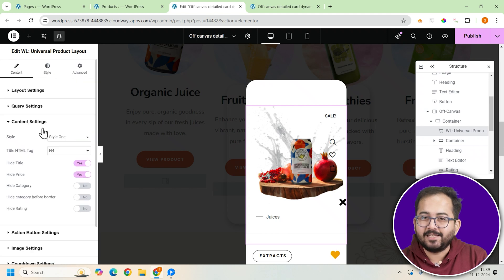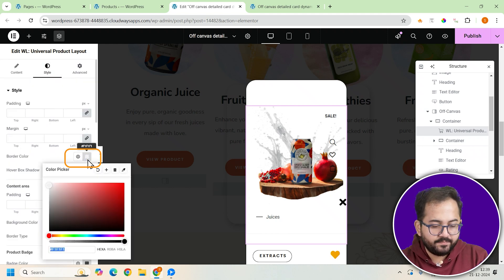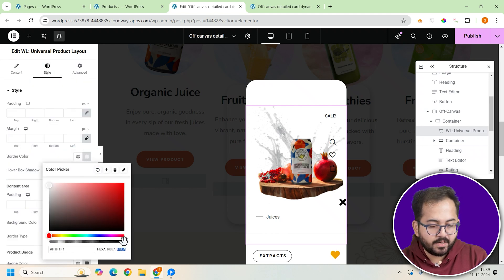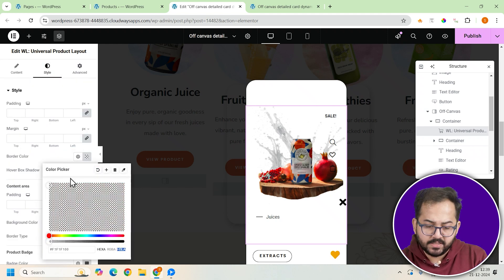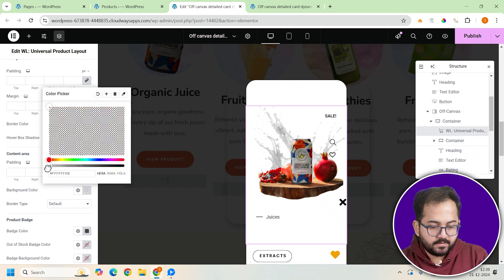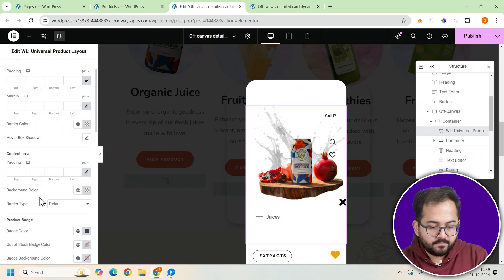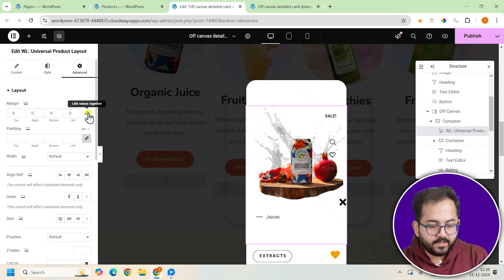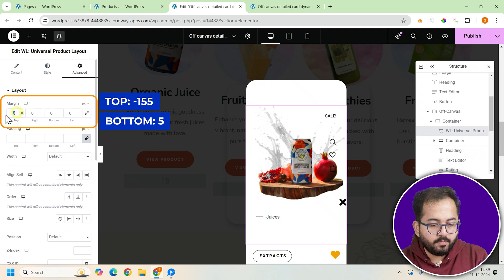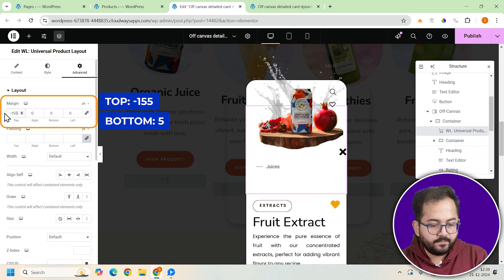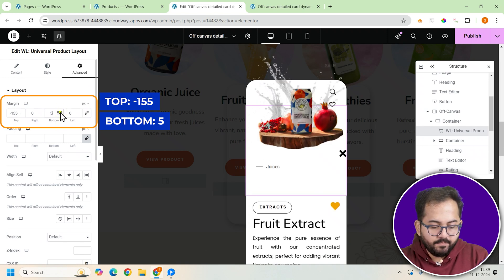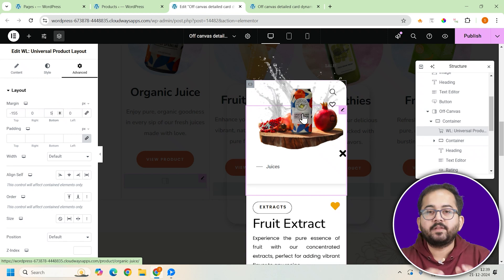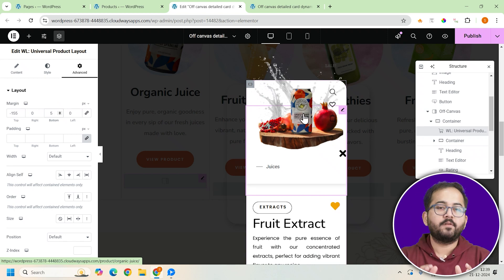Now let's style the layout. Set the border color and background color to transparent. Head to the advanced tab and adjust the top margin to minus 155 and the bottom margin to 5. This will ensure everything is positioned perfectly.